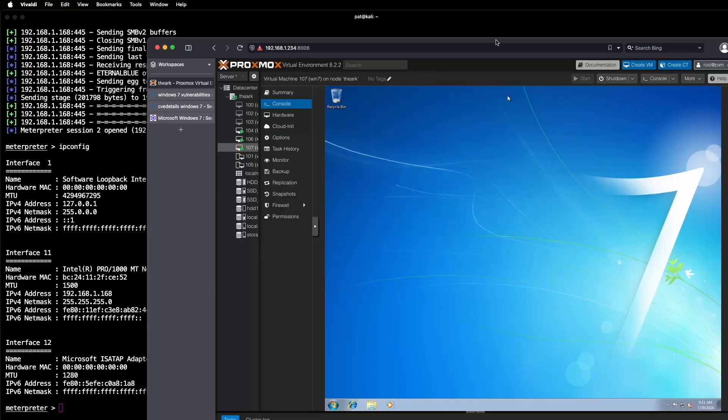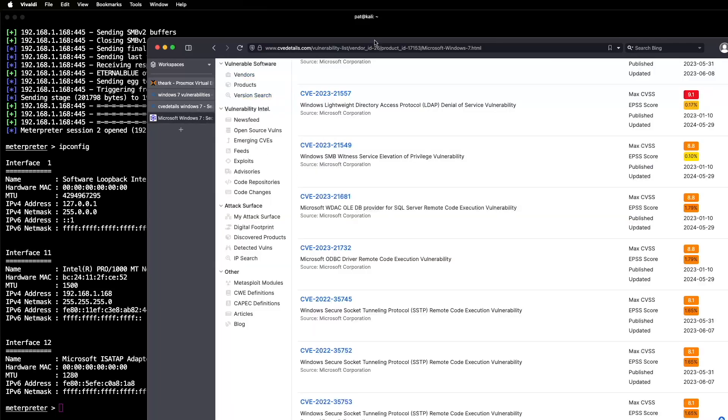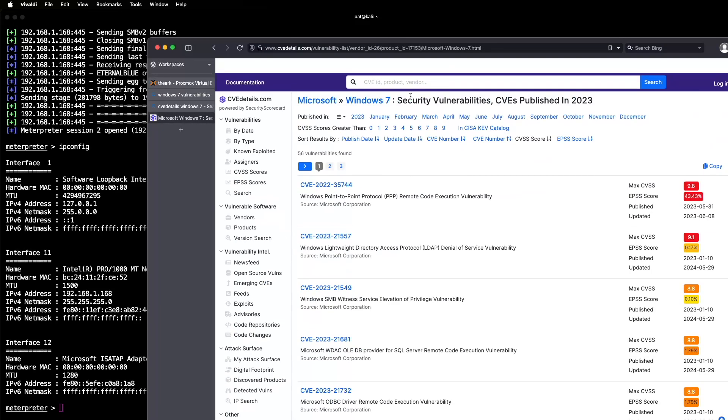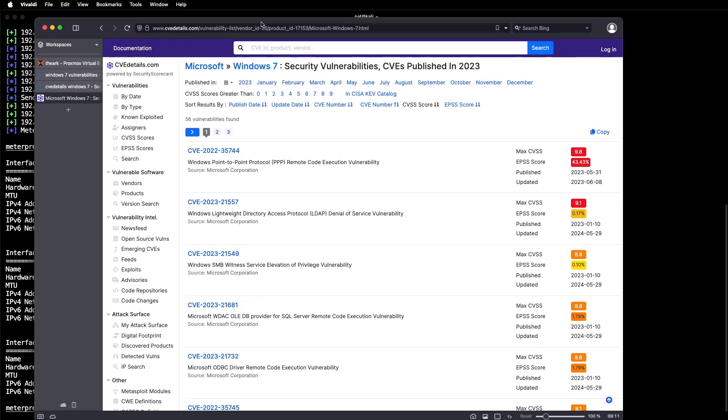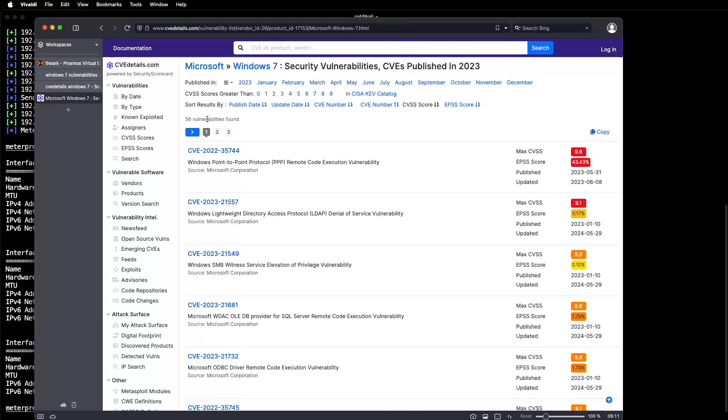Let's take a look at this web page here. This is a list of Windows 7 vulnerabilities from 2023, and you can see in one year alone there was 56 of them. And a lot of these are zero-click remote code execution vulnerabilities.